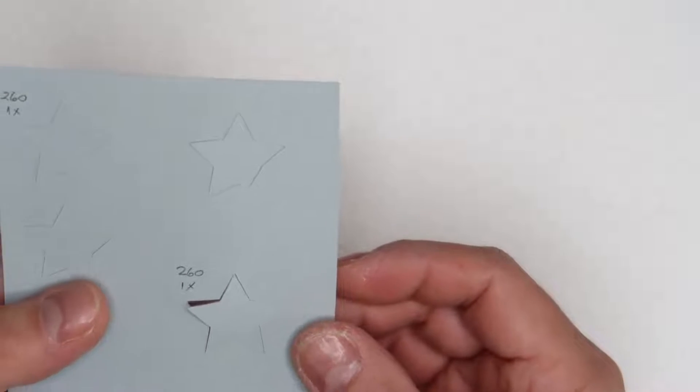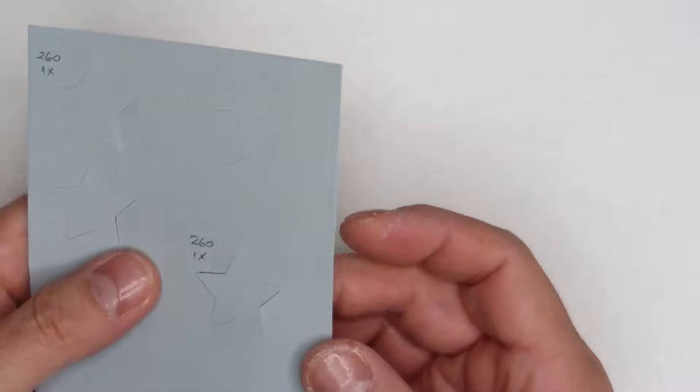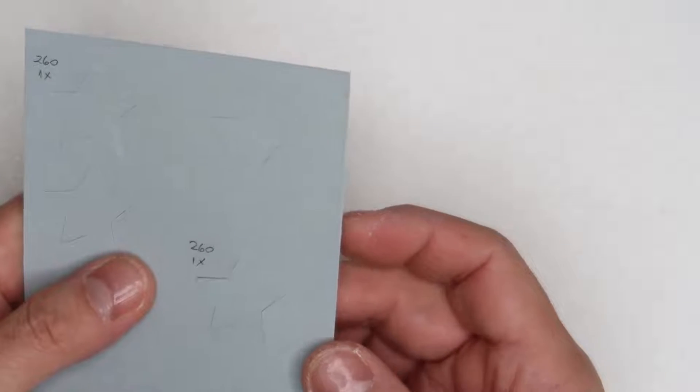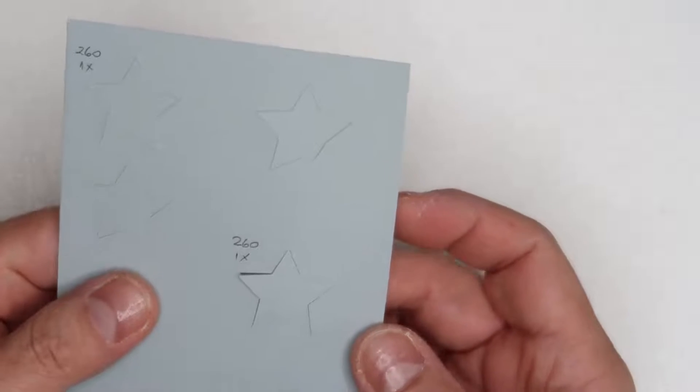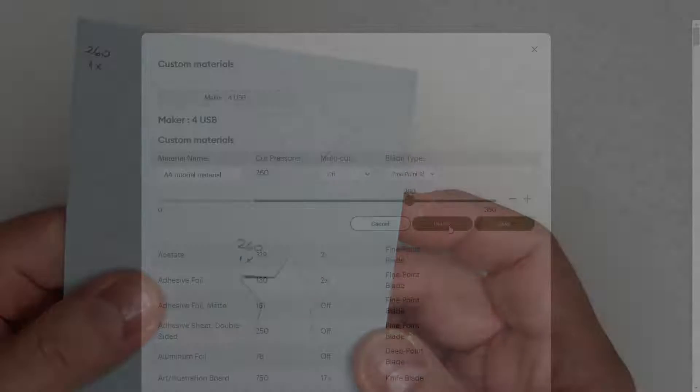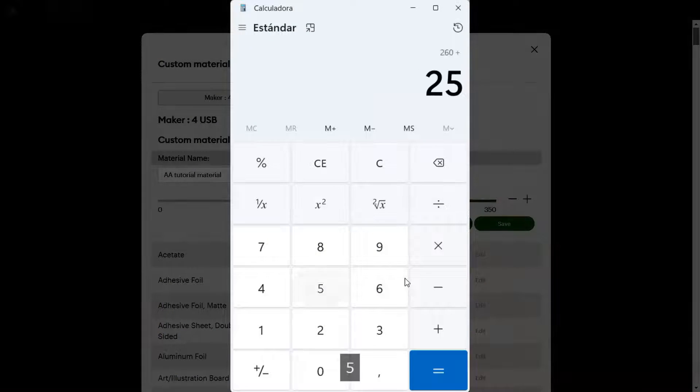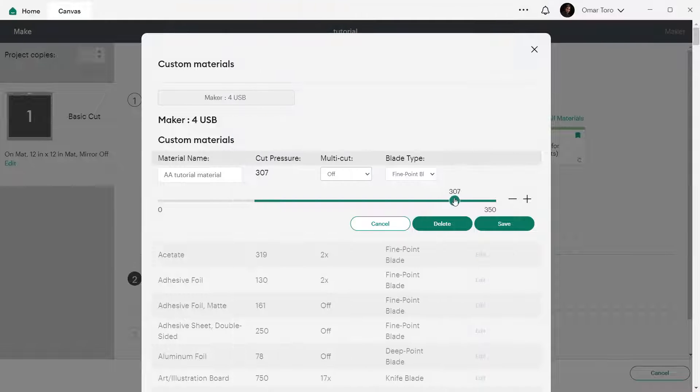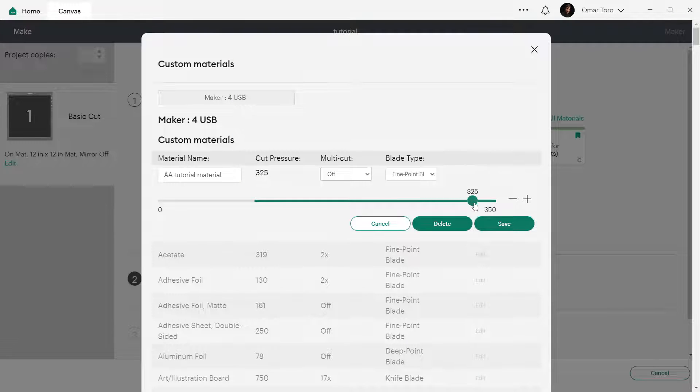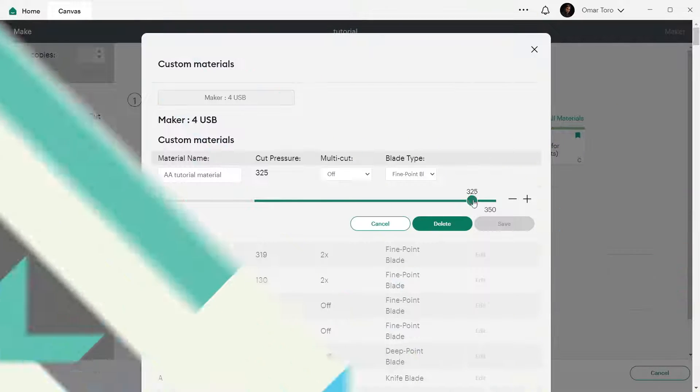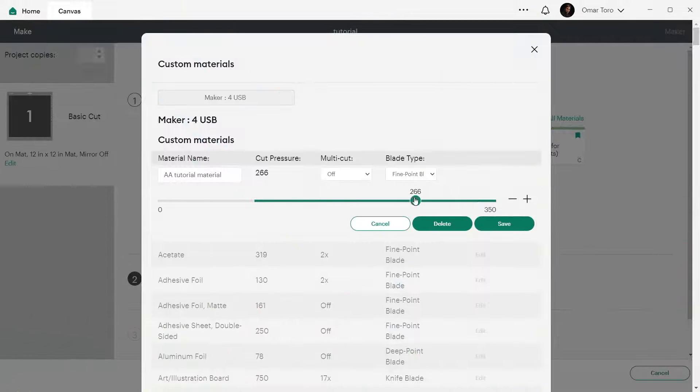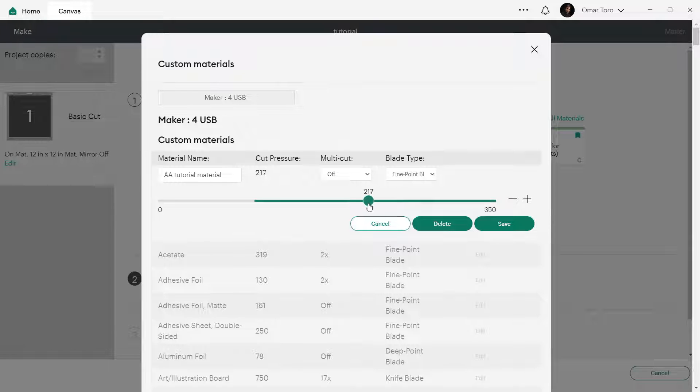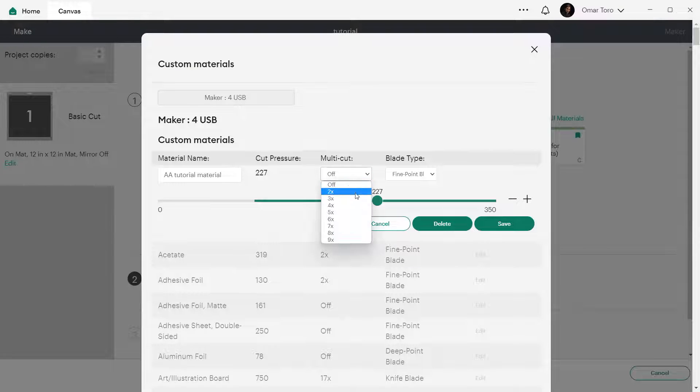If your material is only cut all the way through in just a few places, increase the pressure by 20 to 25%. If the system doesn't allow you to do that, lower the pressure by 30% and do a two pass cut.